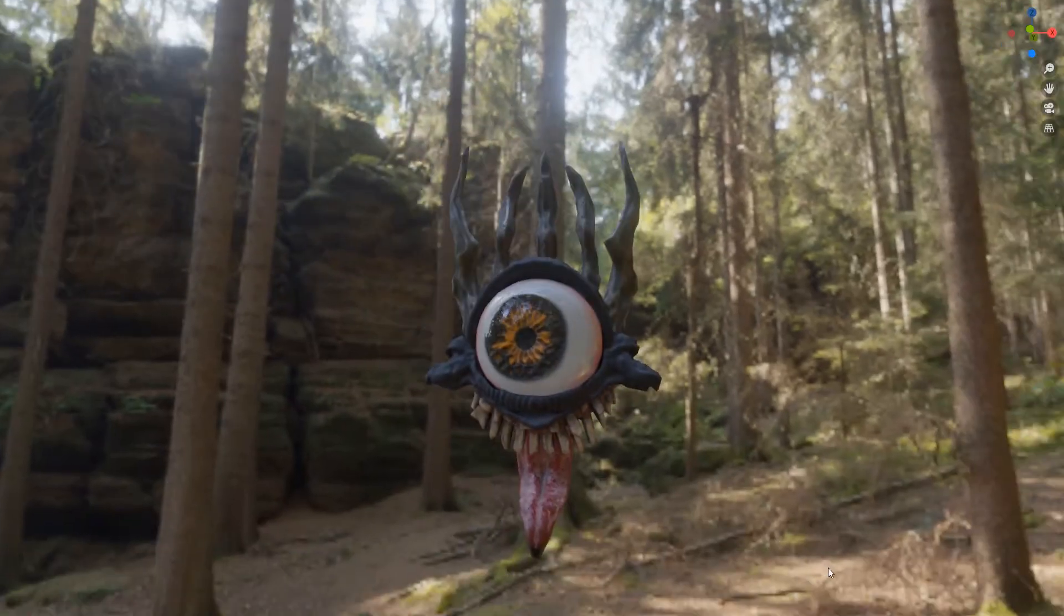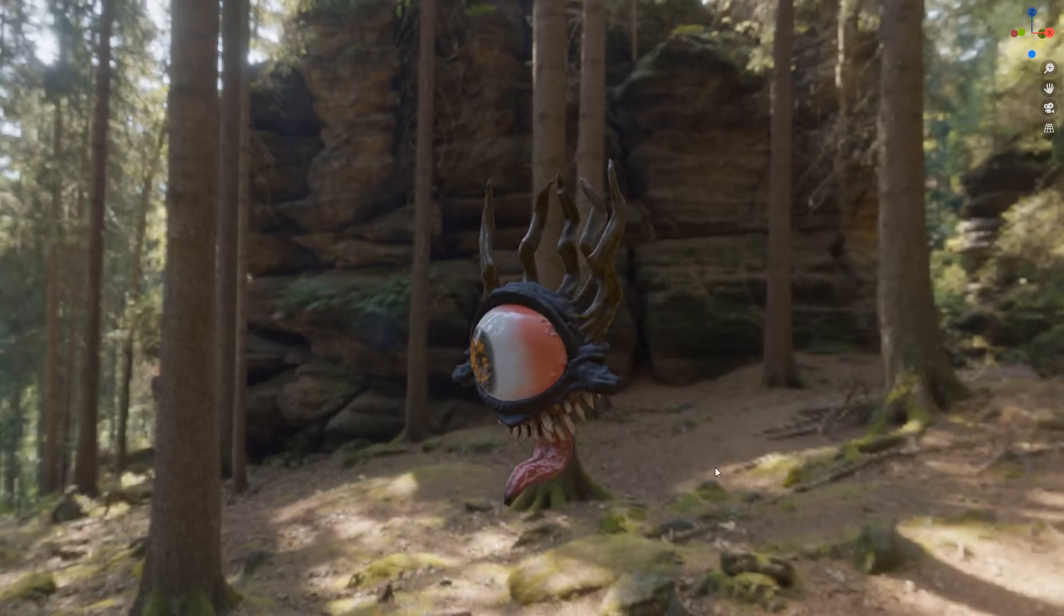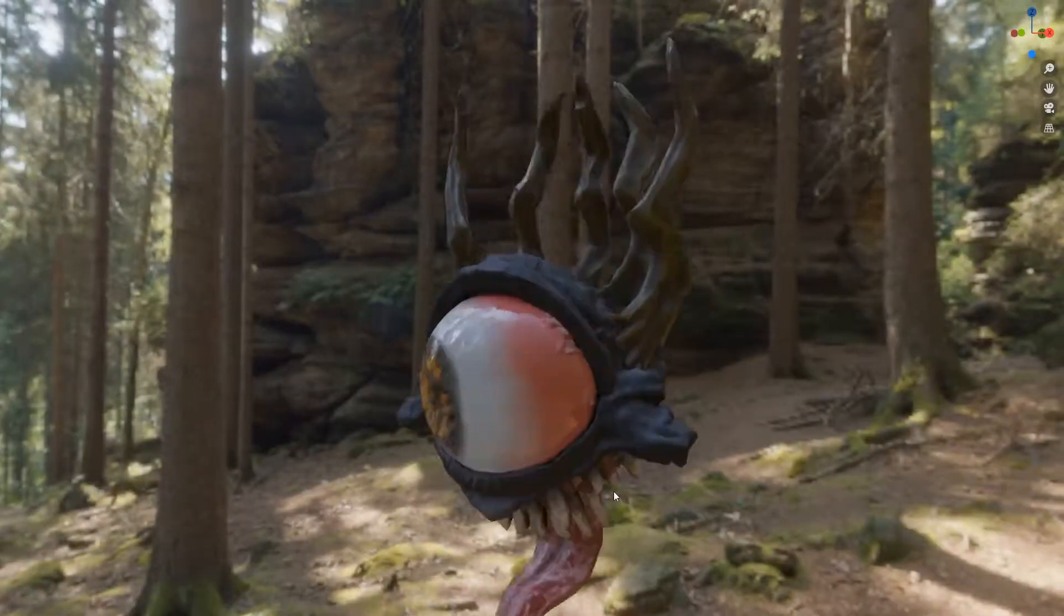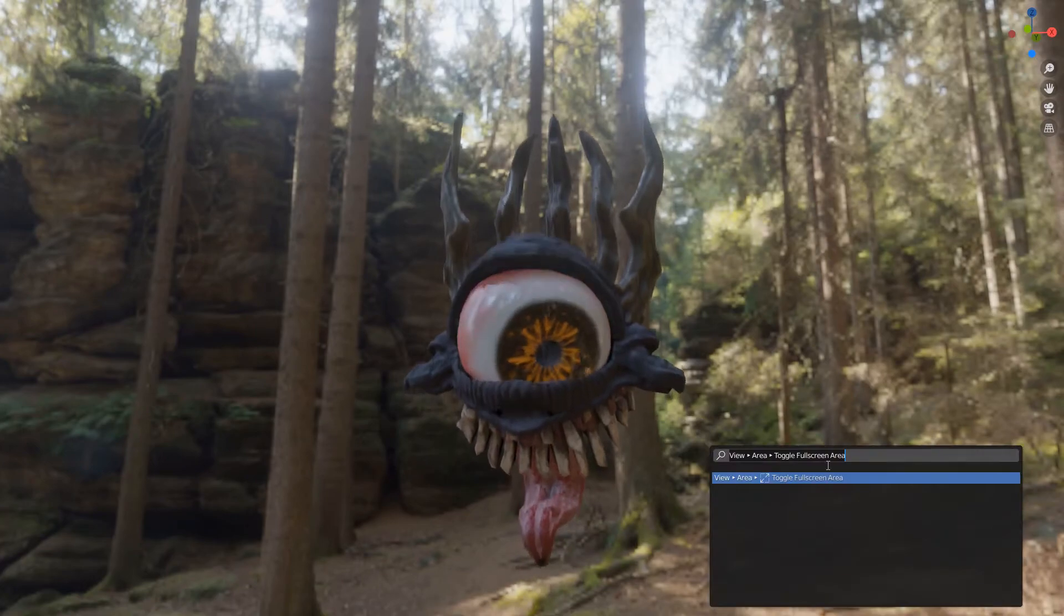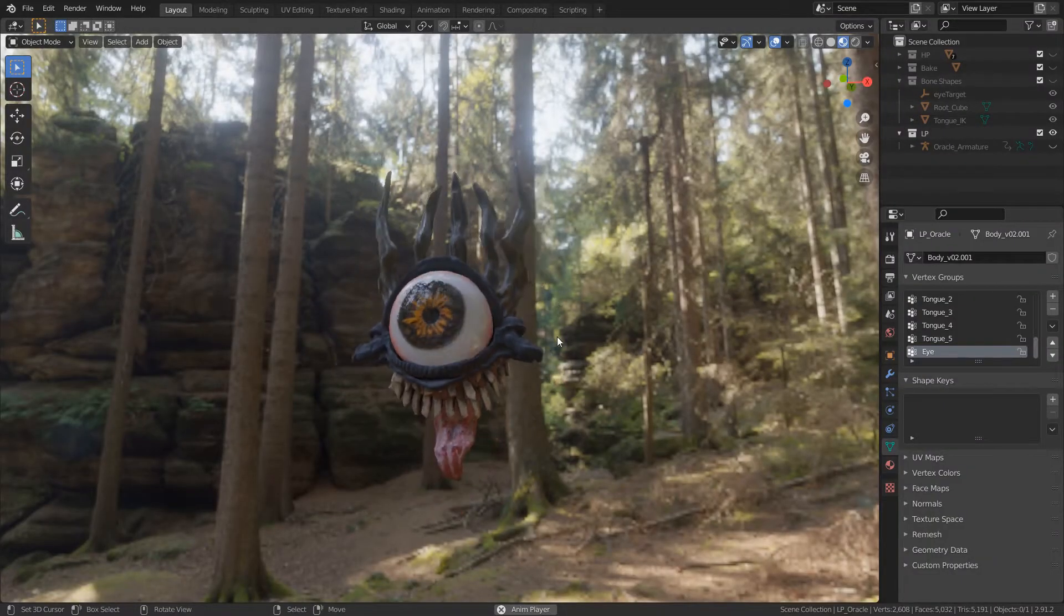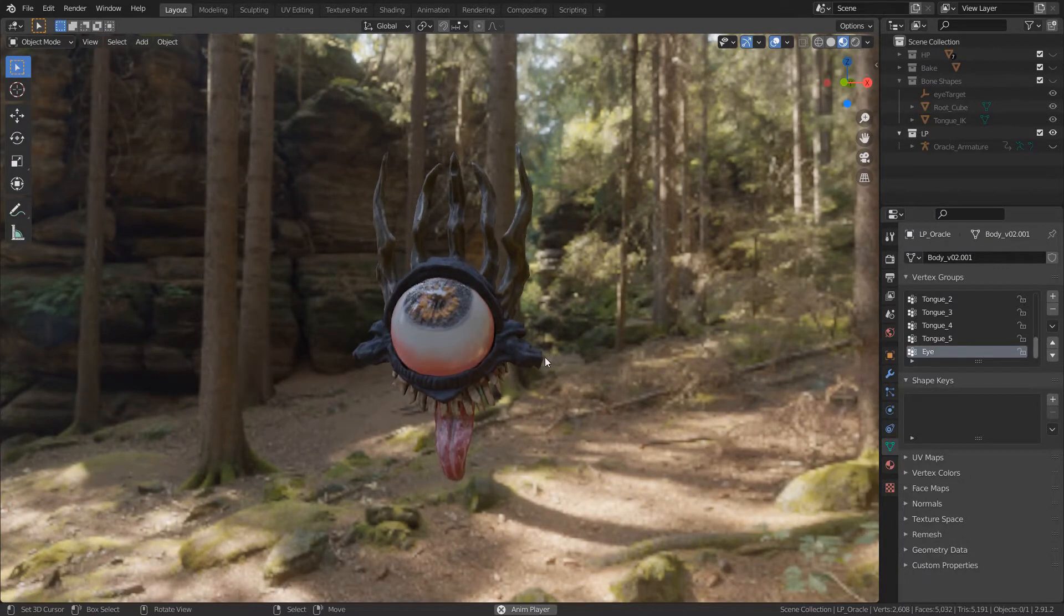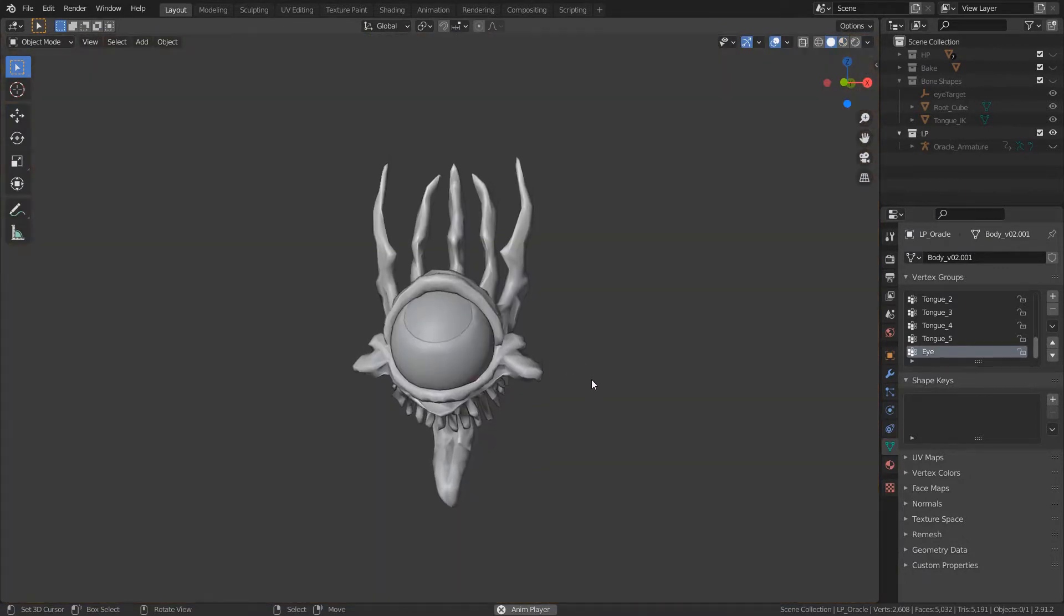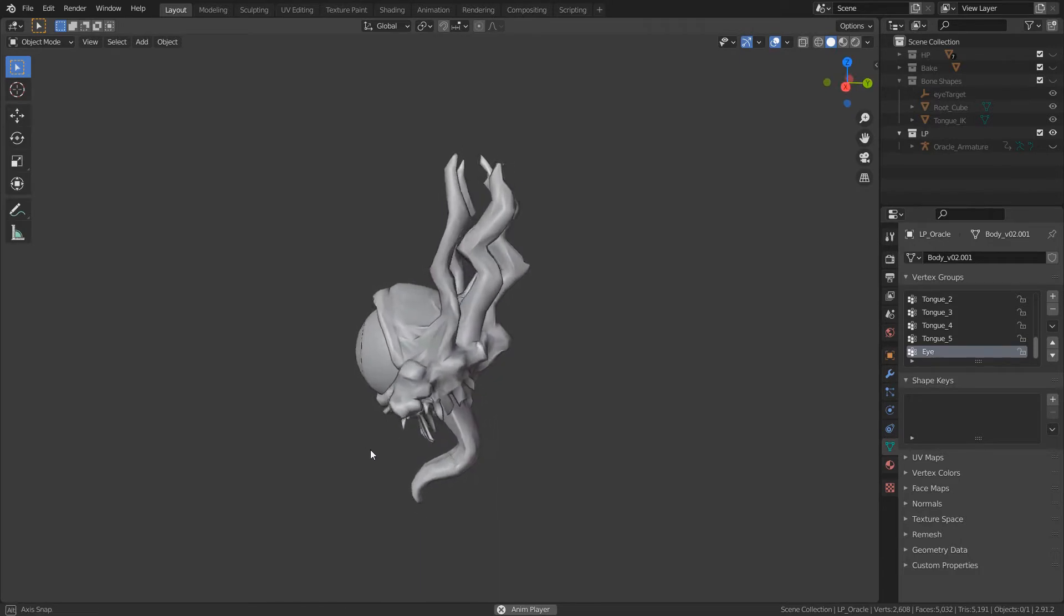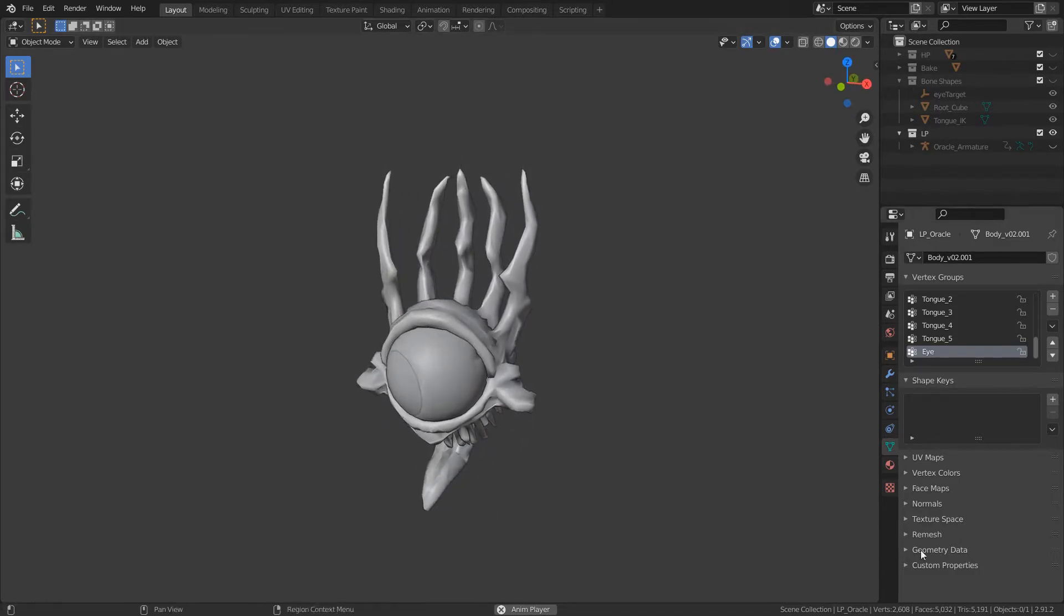This is using a single 2048 by 2048 texture and the model itself is at roughly 5000 triangles, which is a general sort of poly budget that I set for myself for this project.